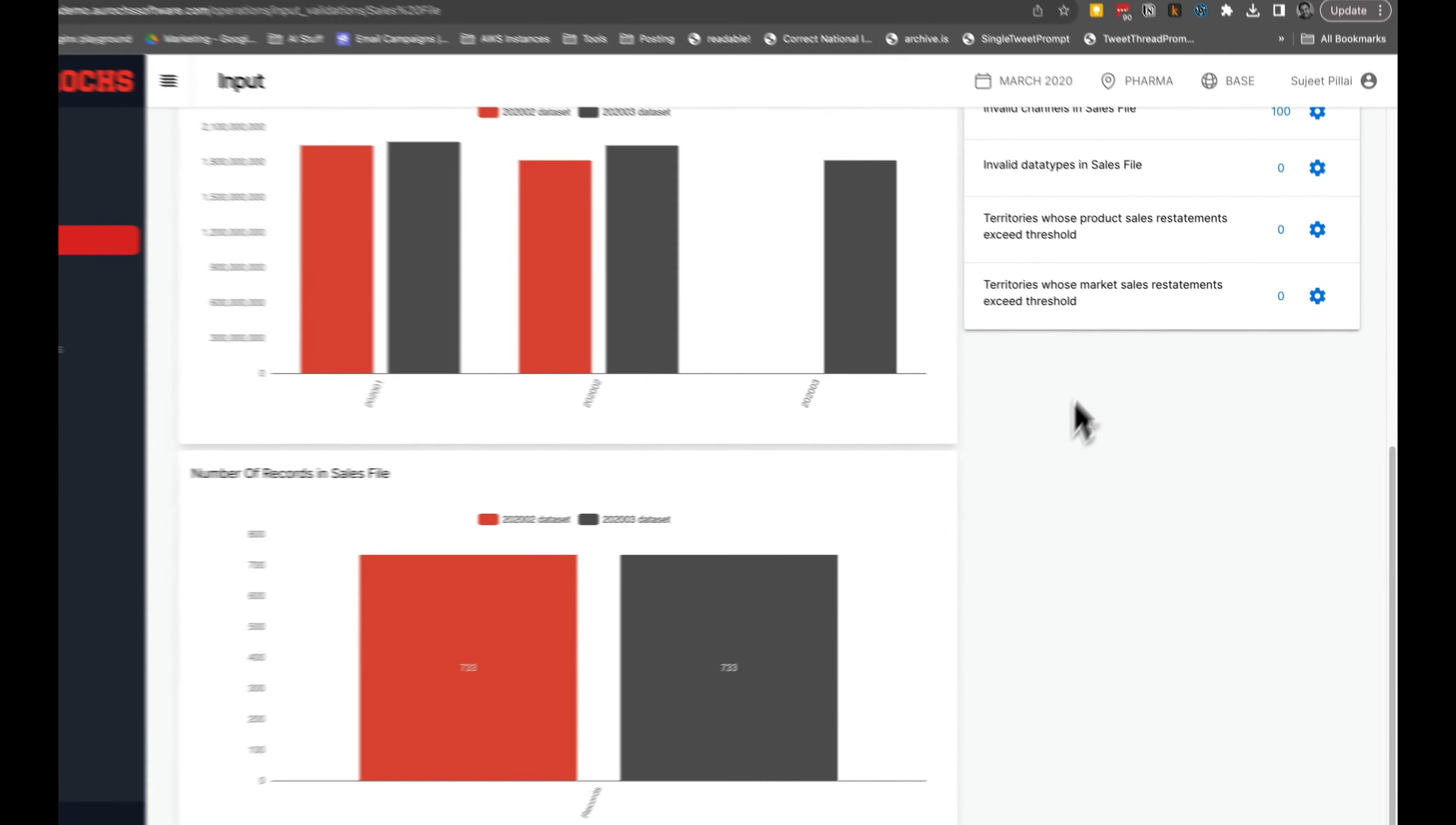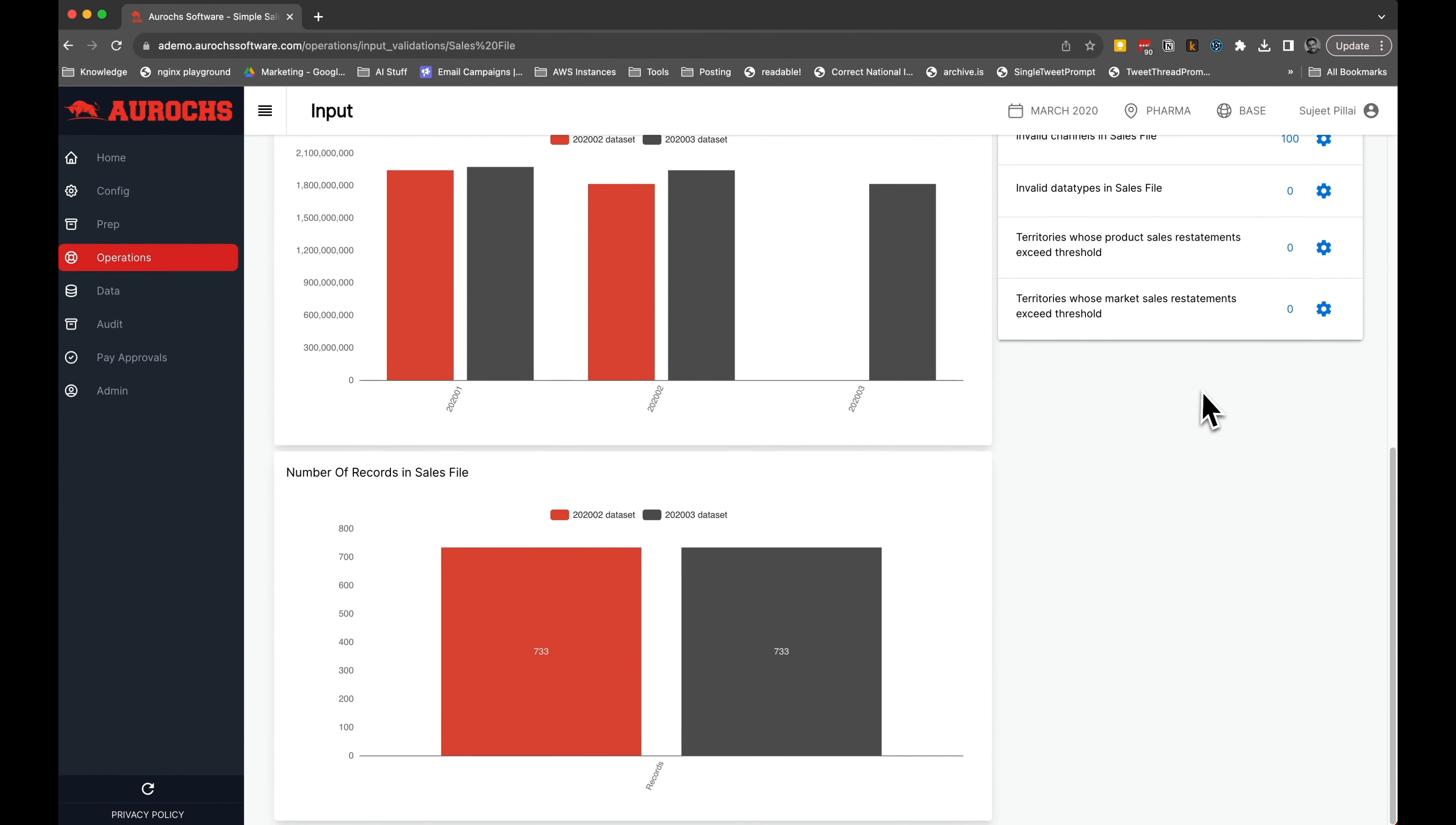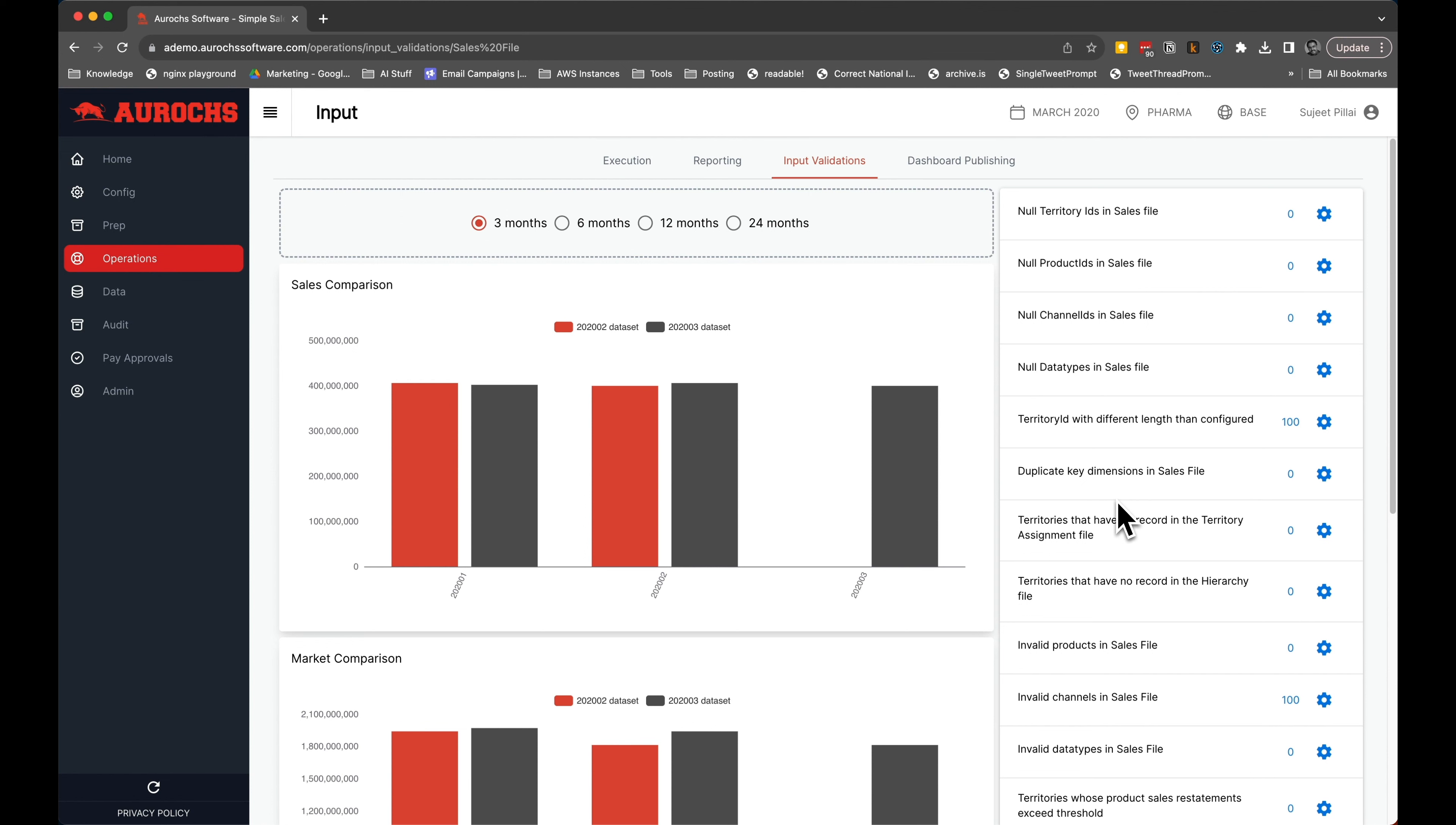And now, the icing on the cake. You can add your own validations on top of the standard ones to tackle those recurring data issues you encounter every month, saves you precious time, and ensures a smooth data processing journey.